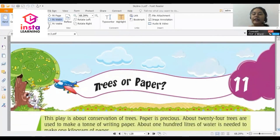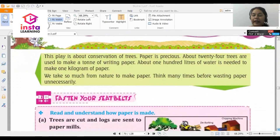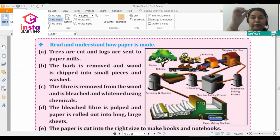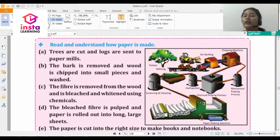This is chapter number 11 of your book, which is a play, and the name of the play is 'Trees or Paper.' The first step in the production of paper is that a large number of trees are cut.